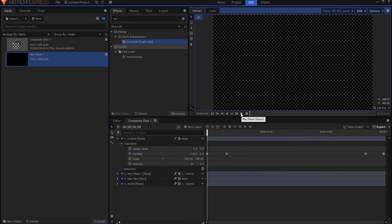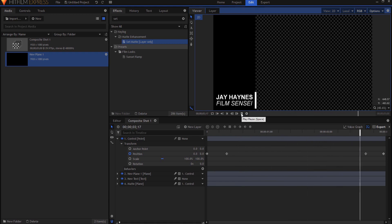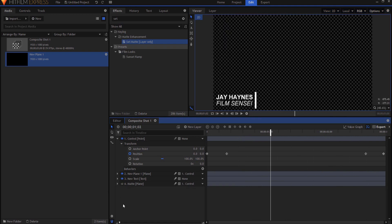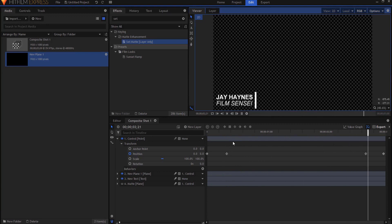So now we should have the situation where that covers and uncovers but you say wait a minute the matte is still there. Well that's because I have it turned on. If I turn it off then it is completely transparent and can be laid over the top of any video that you want.